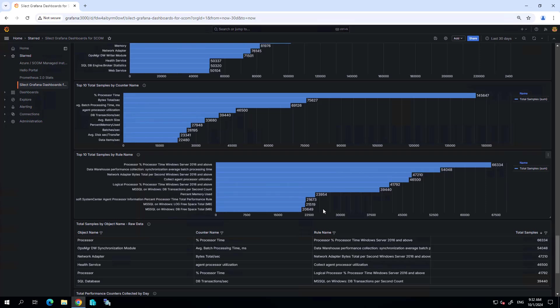That's an overview of the Silect Grafana dashboards for SCOM available at Silect.com/Grafana. You can download those dashboards for free. We will be making lots of updates to these dashboards, so keep an eye for any updates that we might provide.